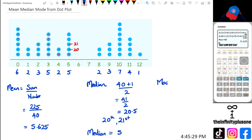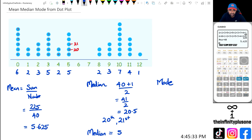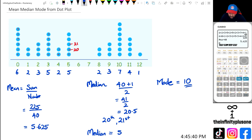And finally, I'm looking for the mode, which is the most common or the repeated number. I can see that 10 has been repeating seven times, so in this case, mode is equal to 10.